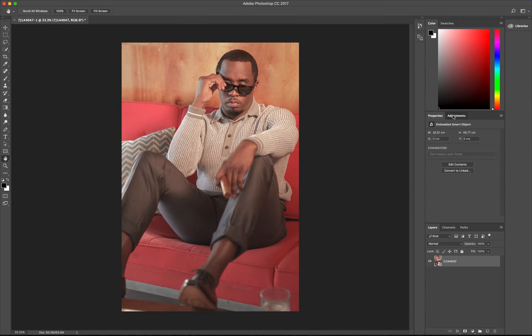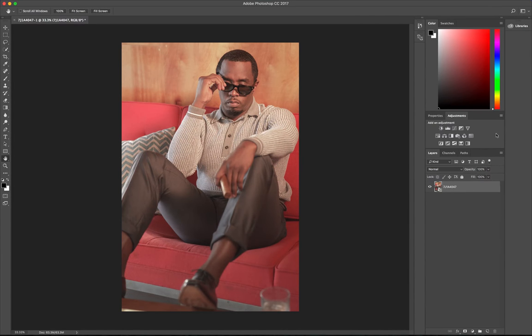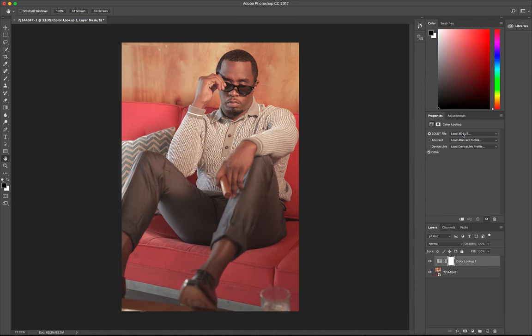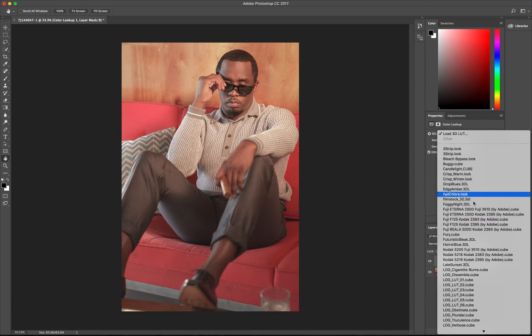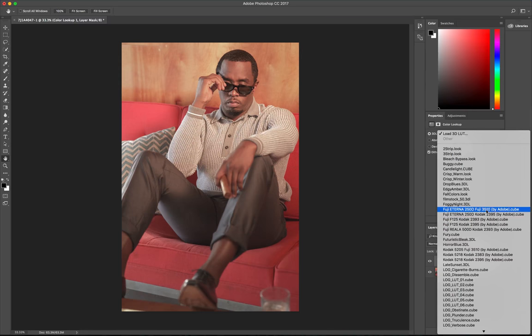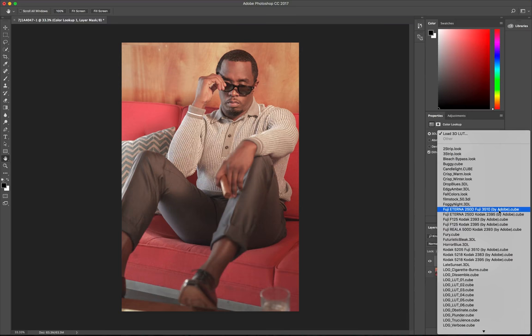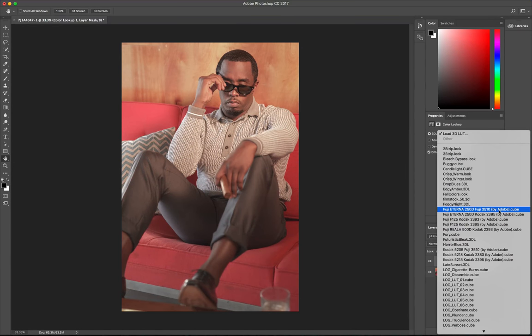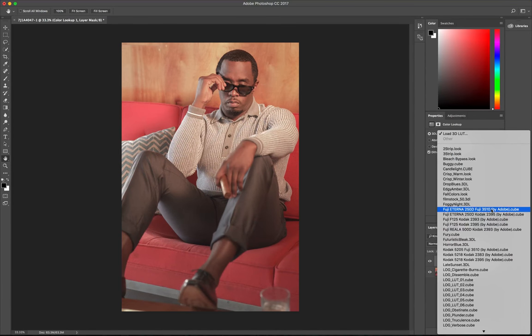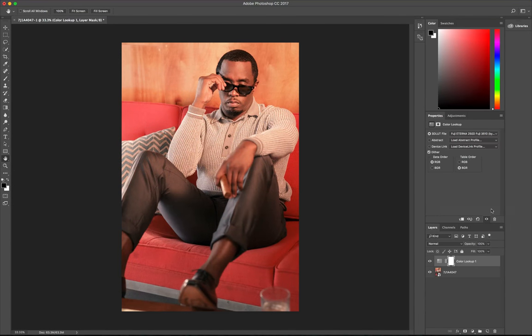All right, then we go into adjustments and the first thing we're gonna do is apply a LUT from Adobe Photoshop. You guys should have this one too if you're working with Photoshop CC. It's called Fuji 250D and it says Fuji 3510. It's the first one. Apply that.